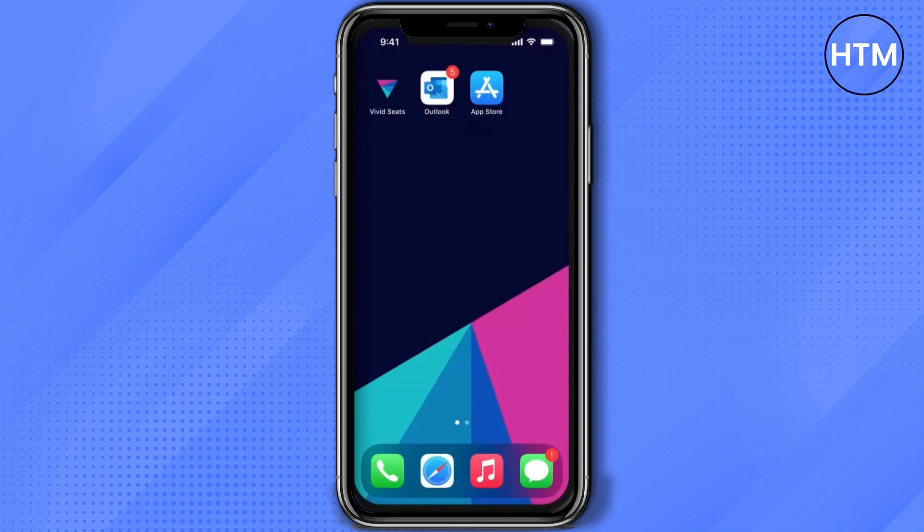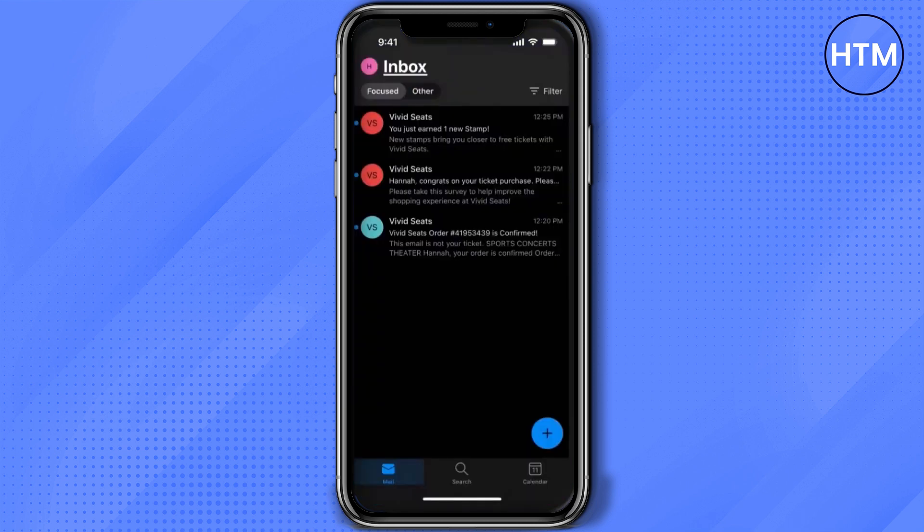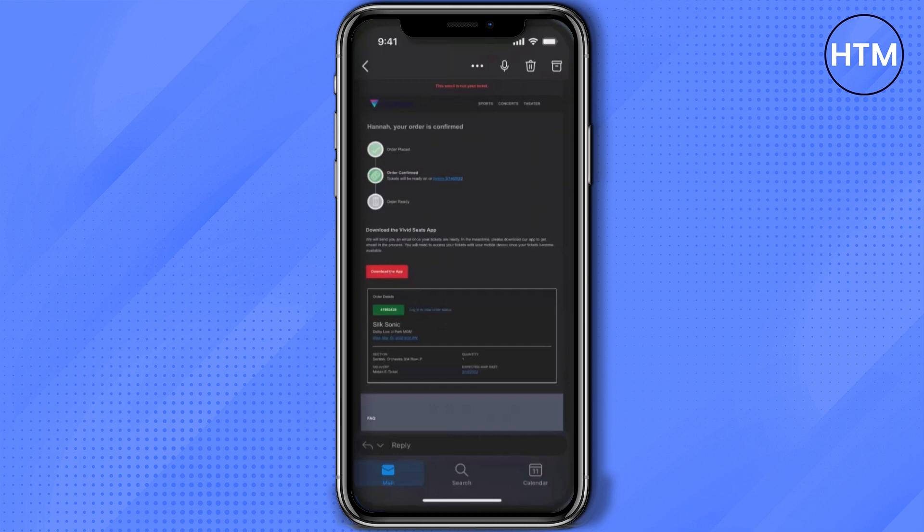Firstly, after you have bought your ticket, just simply go to your email and check if you have received your ticket confirmation or not. After opening the ticket, as you can see it is still not ready — in your case it might be the same as well.